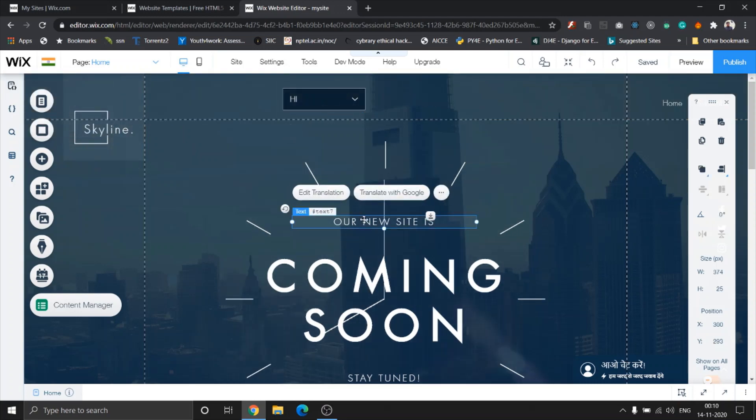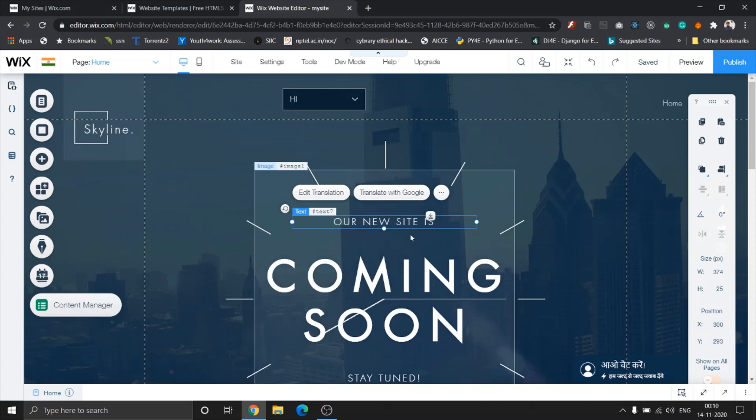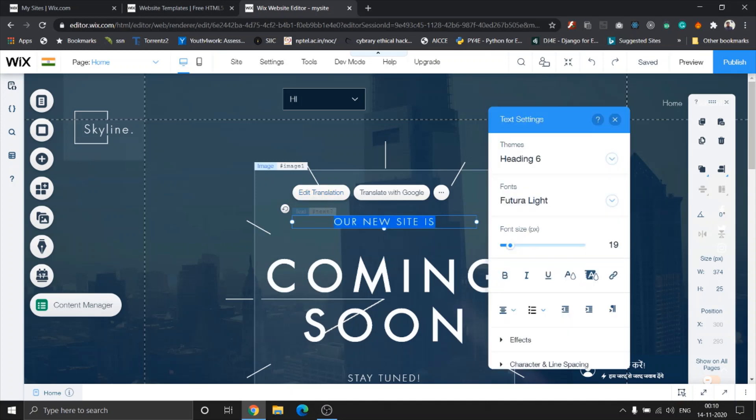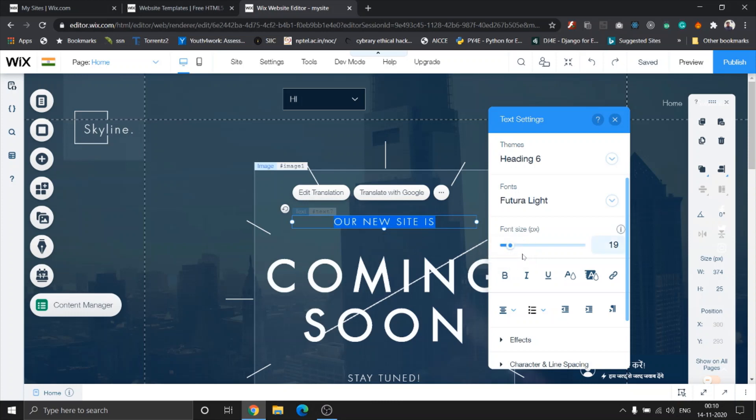Now I am gonna try and edit the translation. Once I click on any text, you can see edit translation and translate with Google. Edit translation, as you've seen in the previous videos, is just the text box with the different text effects and text modification options which you see in any standard text editor.